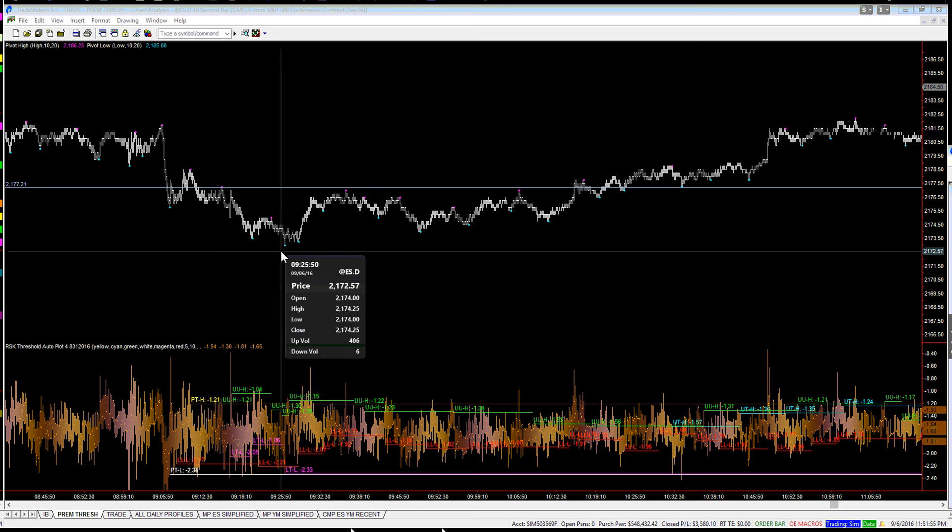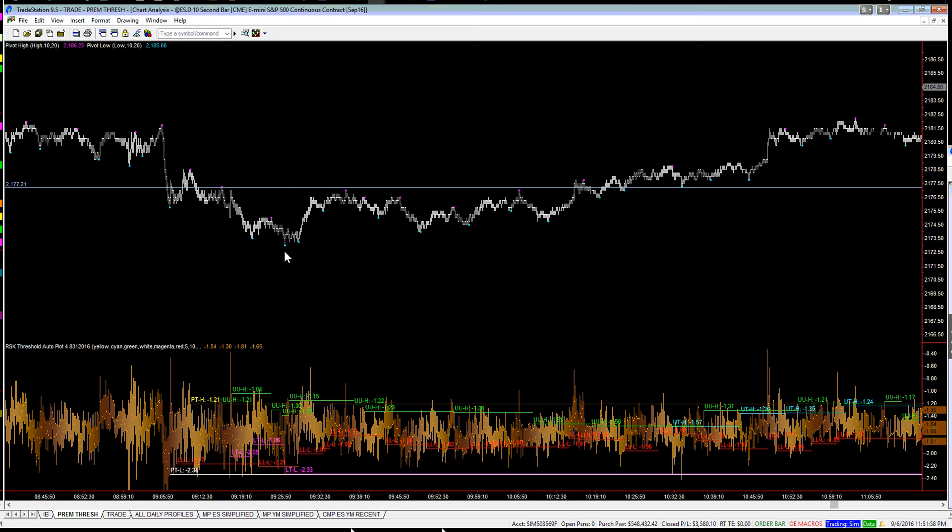I'm still looking at the premium forecast and a drop back to the low of today, which was again 2173. That's what the premium says.